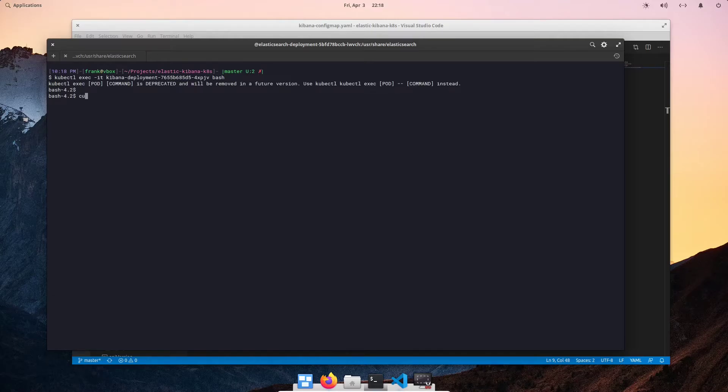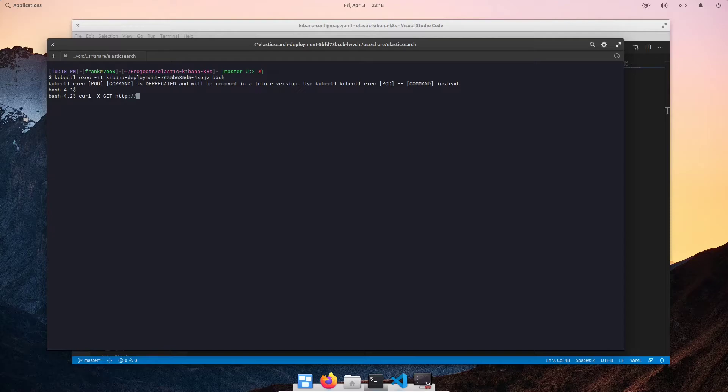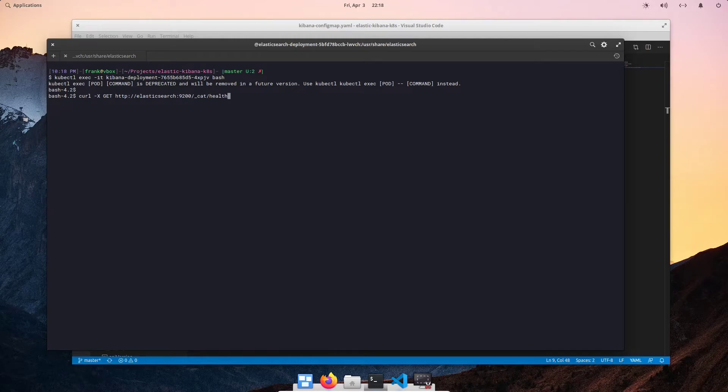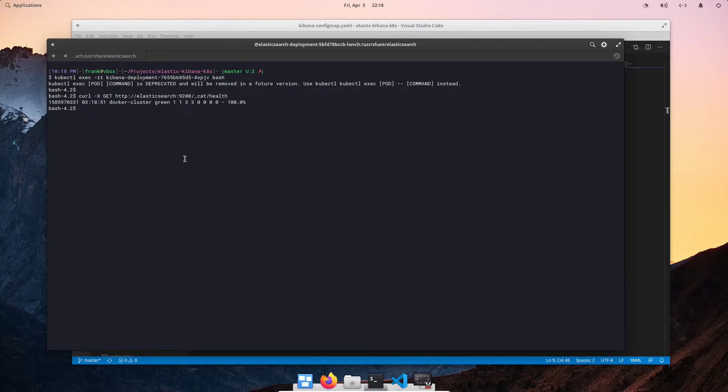Let's go ahead and drop in to our Kibana pod and make an Elasticsearch API call. We can do curl -x get HTTP Elasticsearch. And we're going to specify our port of 9200 slash cat slash health. And we can see that we are able to reach our Elasticsearch pod and our service from the Kibana pod that we are in right now.